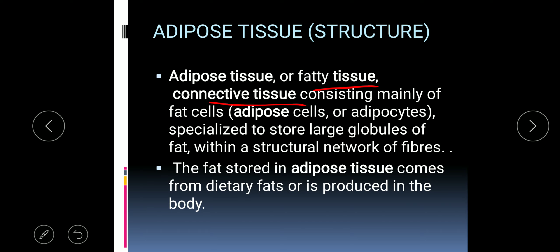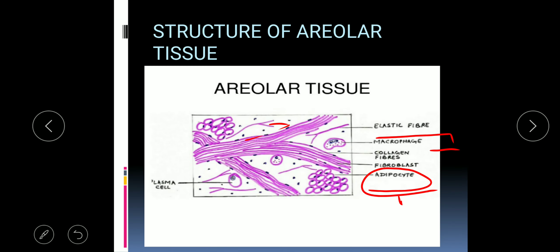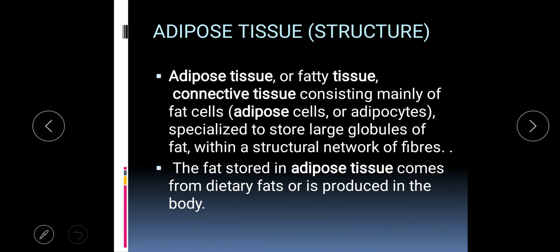Adipose tissue, also known as fatty tissue, is a type of connective tissue mainly consisting of fat cells, also known as adipose cells or adipocytes. Their special function is to store large globules of fat within a structural network of fibers. These cells enlarge in size due to the absorption or storage of fat. The fat stored in adipose tissue comes from dietary fats, and sometimes fat is also produced within the body — so the more fat you take in your diet, the more adipose tissue stores it and you may become obese.